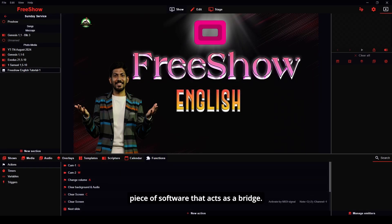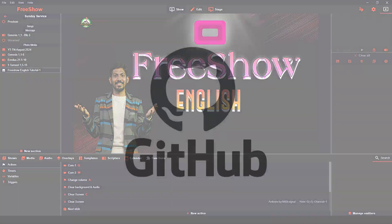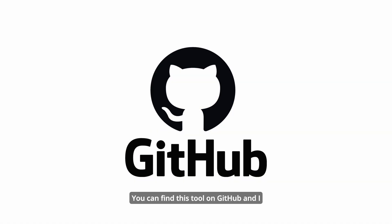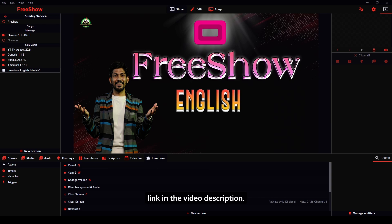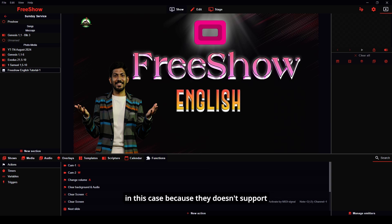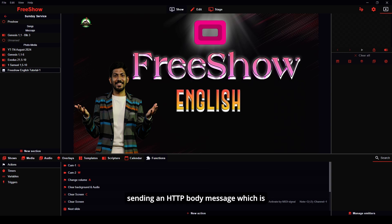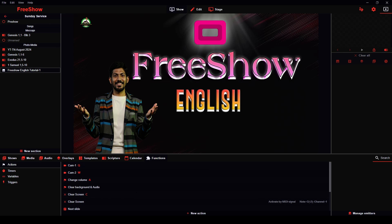Because of this limitation, we need a piece of software that acts as a bridge. You can find this tool on GitHub and I will provide the download link in the video description. FreeShow's built-in triggers won't work in this case because they don't support sending an HTTP body message, which is required by the bridging software.